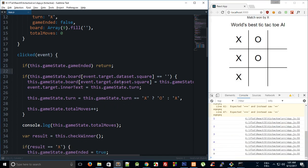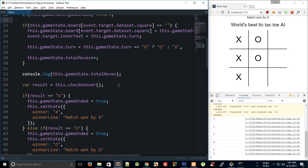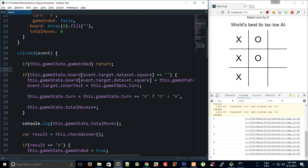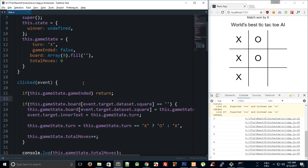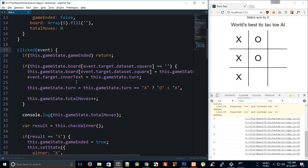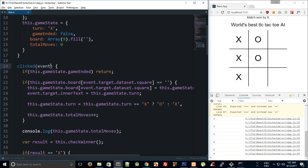Right, so now how do we go about implementing the CPU logic? Well, what we can do is that actually if we take a look, then our clicked event is kind of perfect. Once we provide this event object, it doesn't actually care if that event was fired by a human click or a CPU.